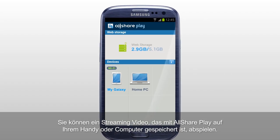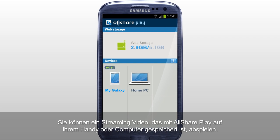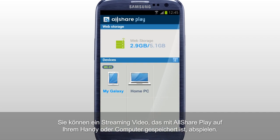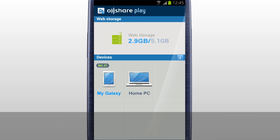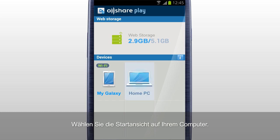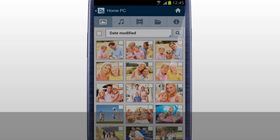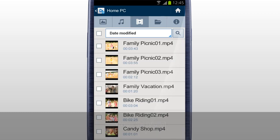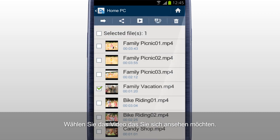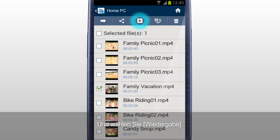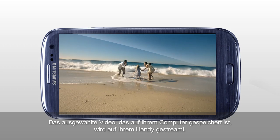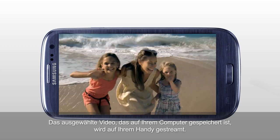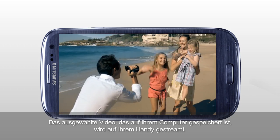You can stream play a video saved in a computer on a mobile with AllSharePlay. Select your computer in the home screen, tap Video, and select the video you would like to play. Tap Play and the selected video saved in your computer will start streaming on your mobile.